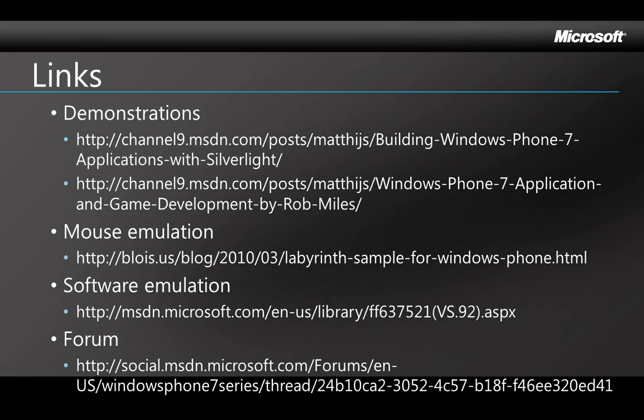These first two links link to a couple of videos of good live demos of Windows Phone 7 that include the accelerometer. The first is by Giorgio Sarto and the second is by Rob Miles and it includes using an Xbox 360 controller to emulate an accelerometer. The next link is a sample that emulates an accelerometer in two dimensions using the mouse. Then there's an MSDN article that explains how to emulate an accelerometer in software. And then the last is a post in an MSD forum with links to some of these same sites and others.